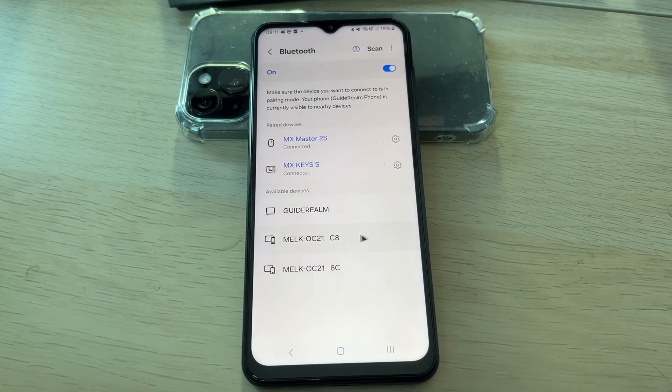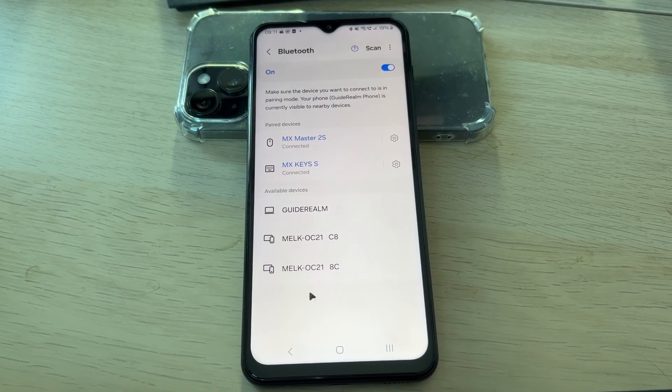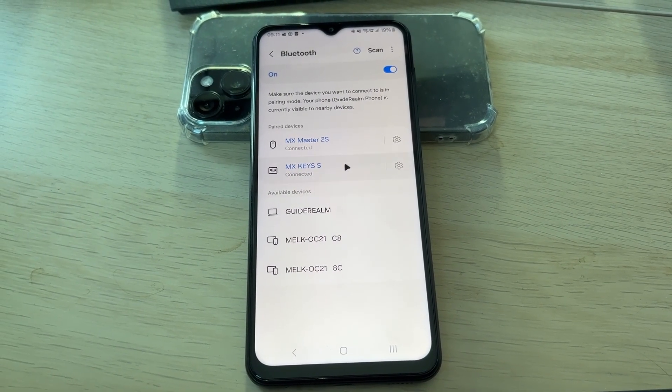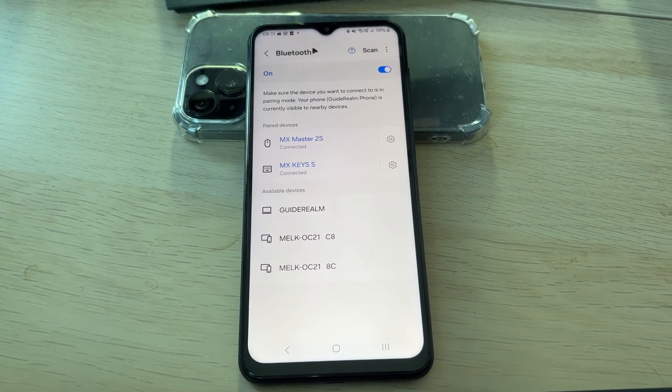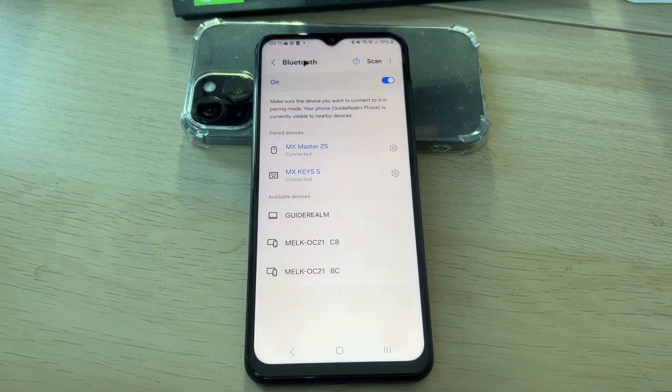Now when I move the mouse, you can see the cursor there, and I can also type as well. So it's connected.